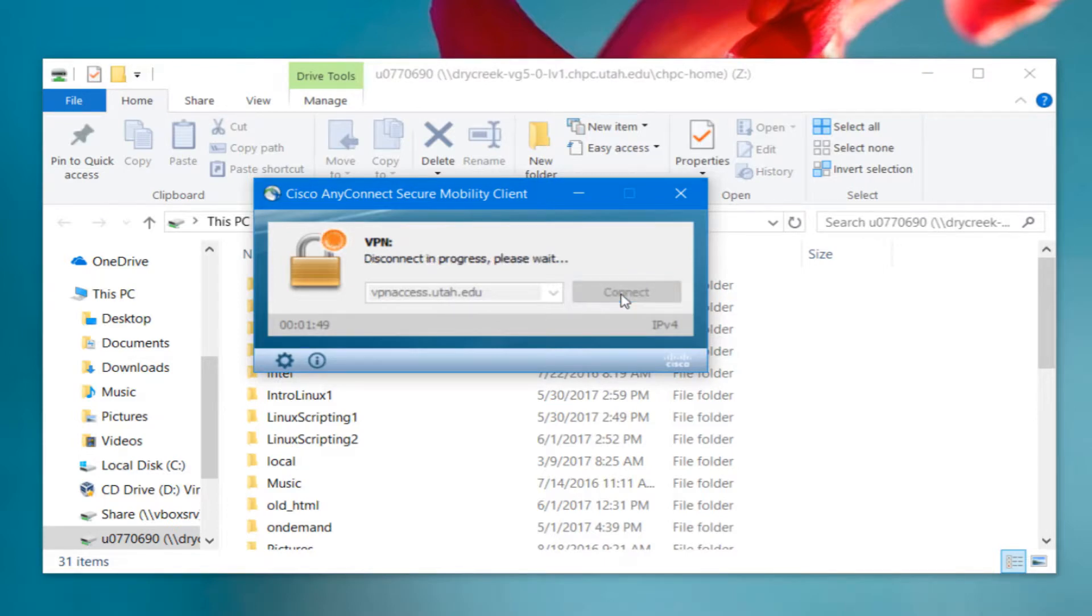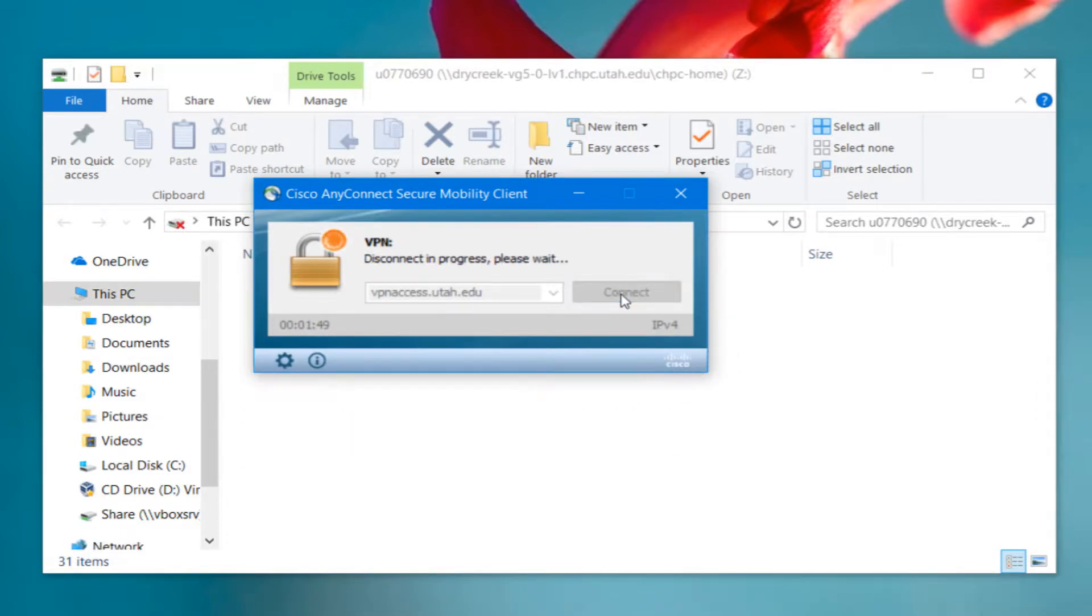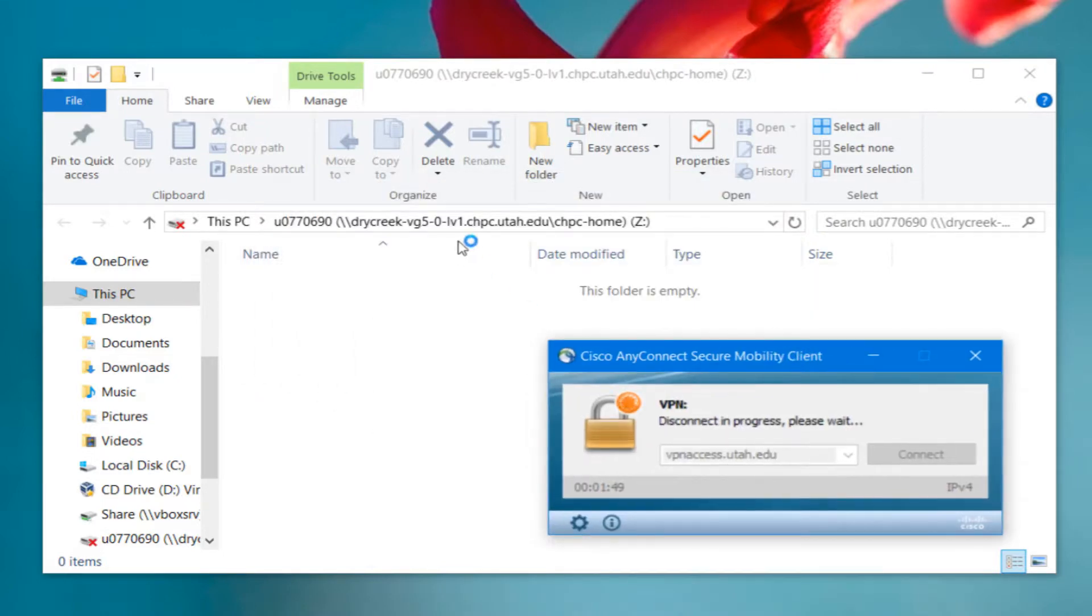You can click the Disconnect button to disconnect from the VPN, and you can see in the background here that all of my files just disappeared, and I am no longer able to reach them.